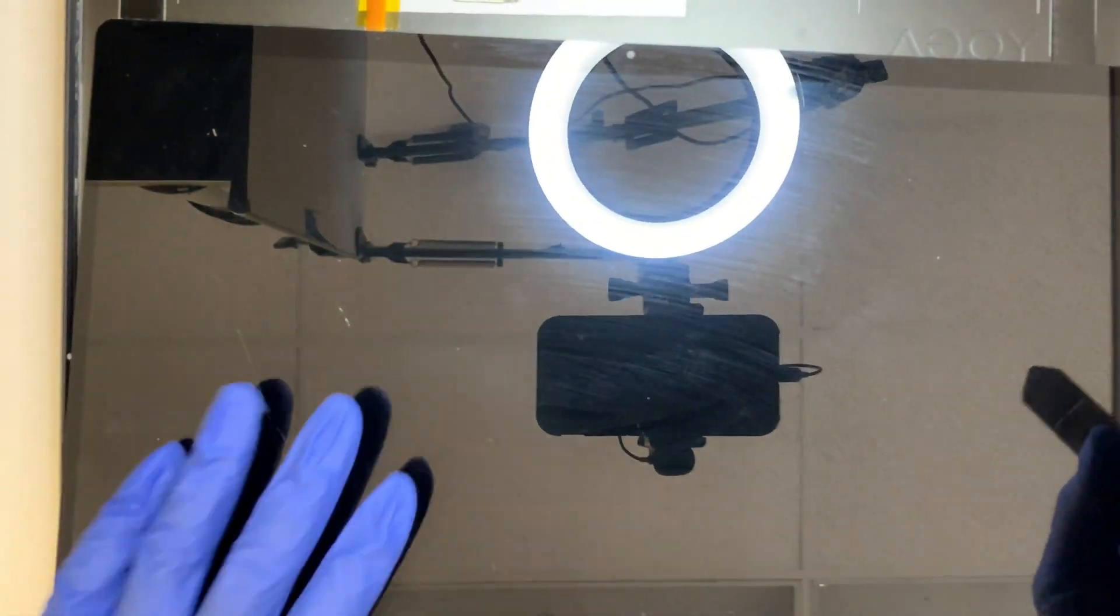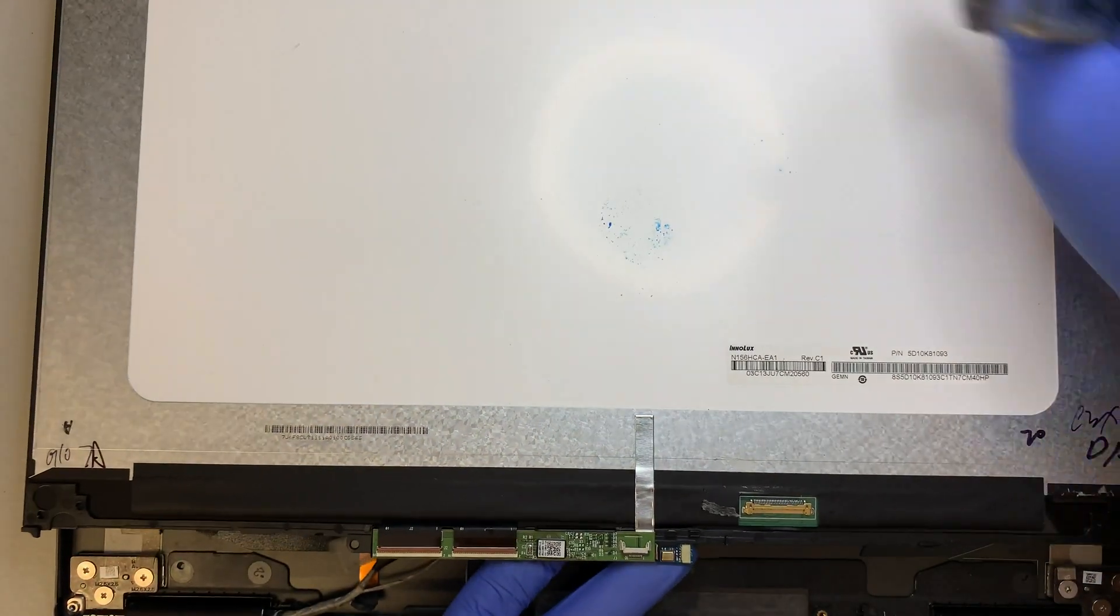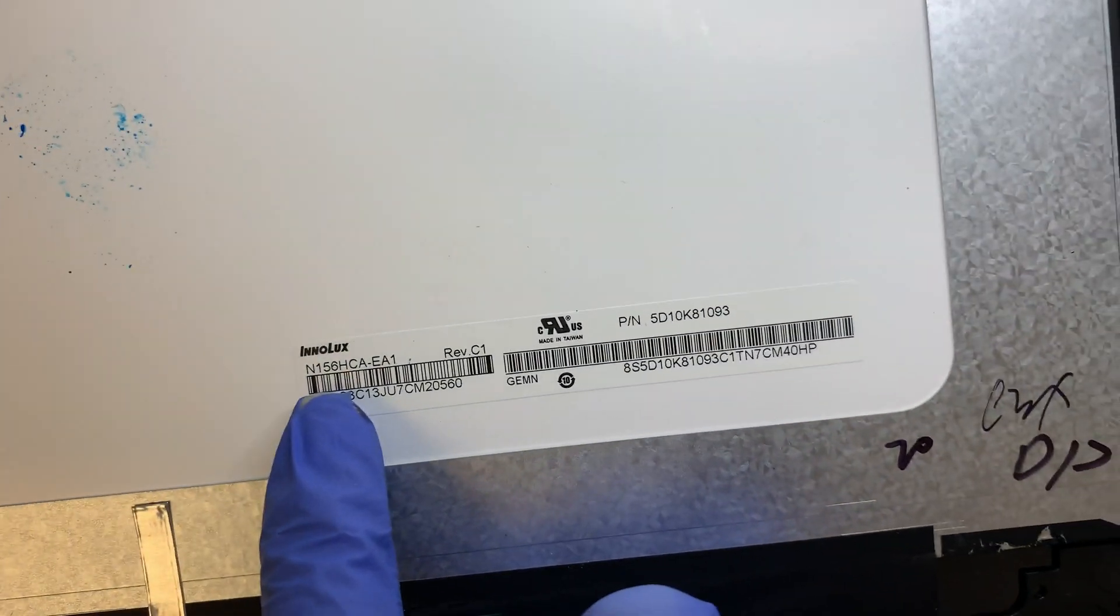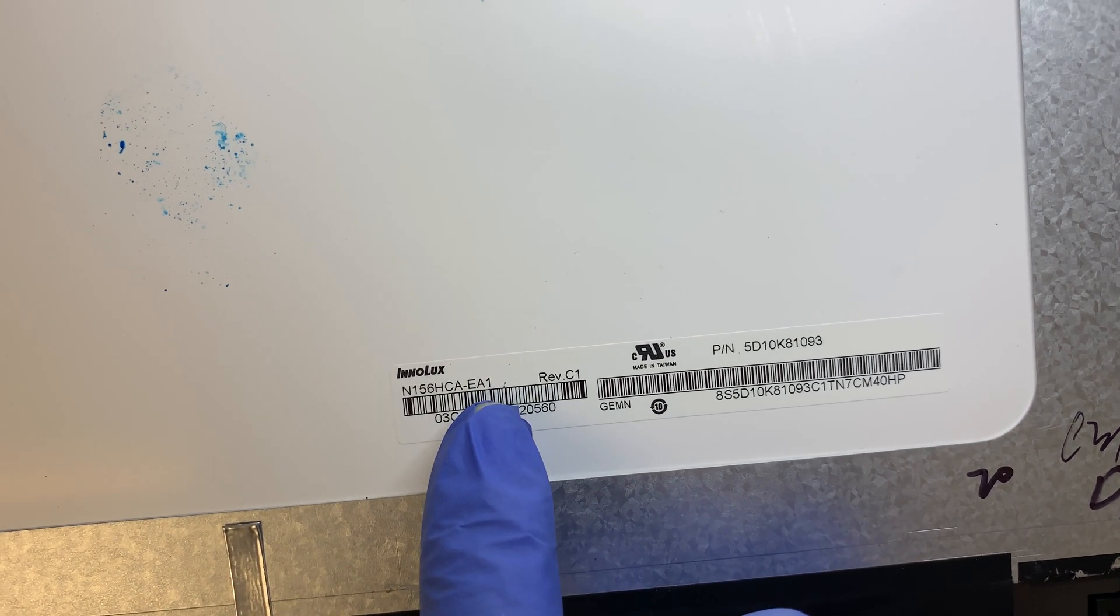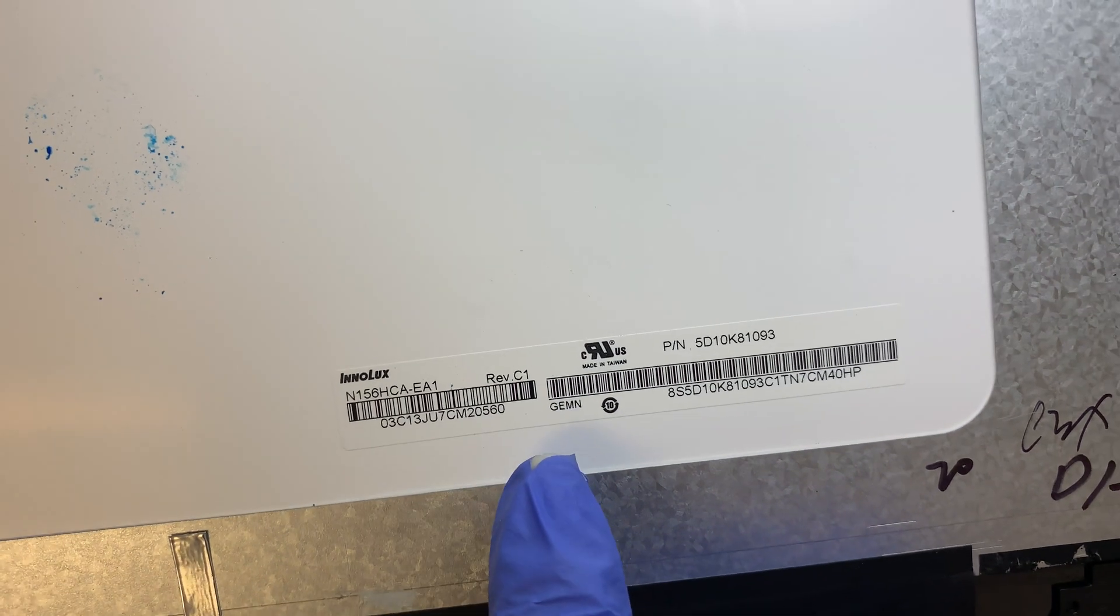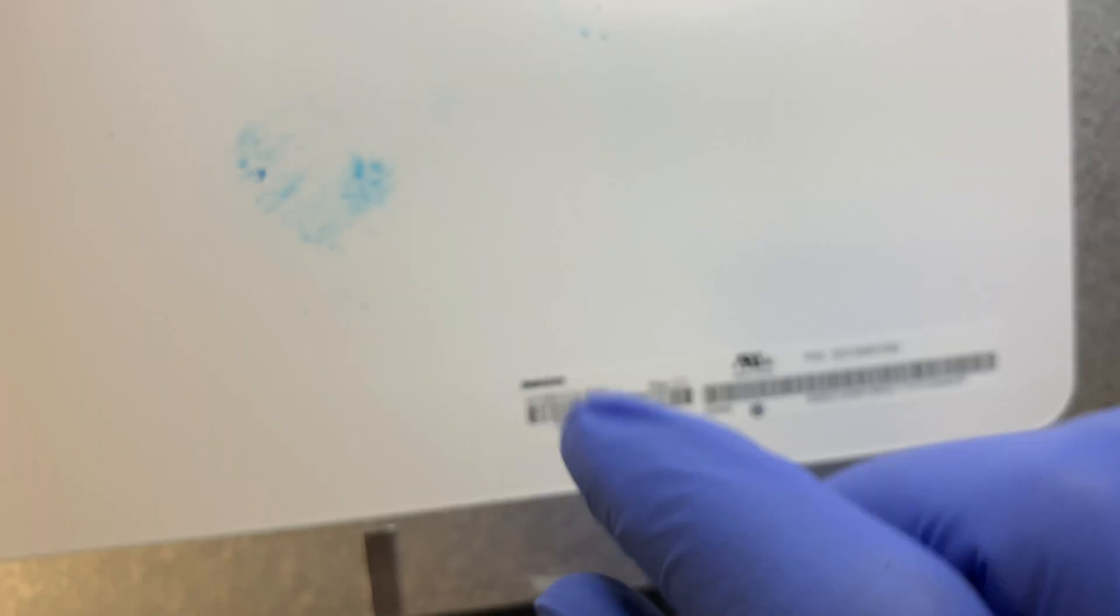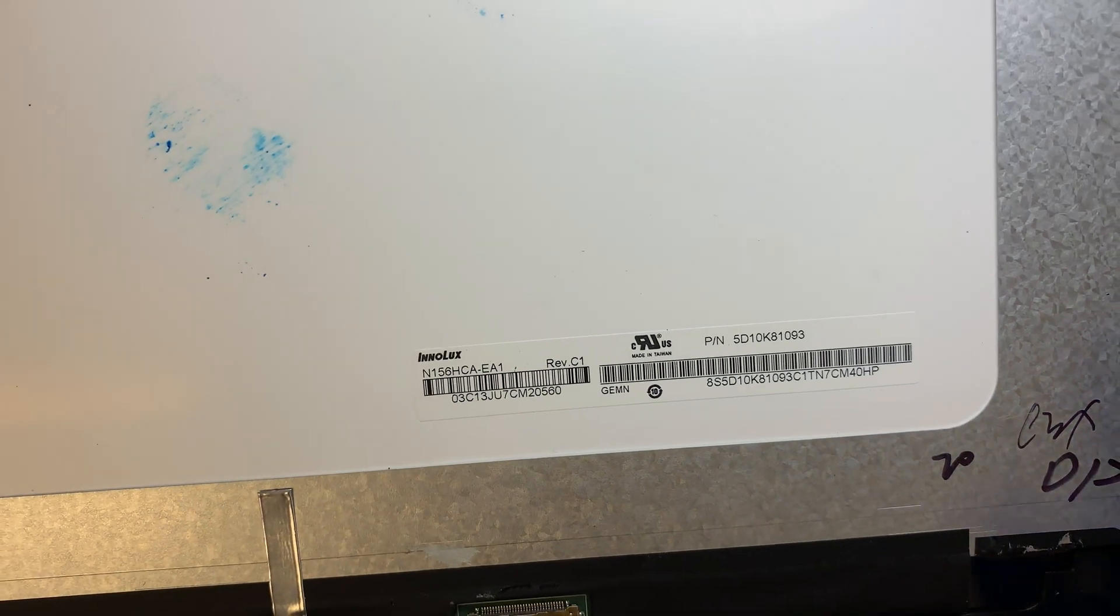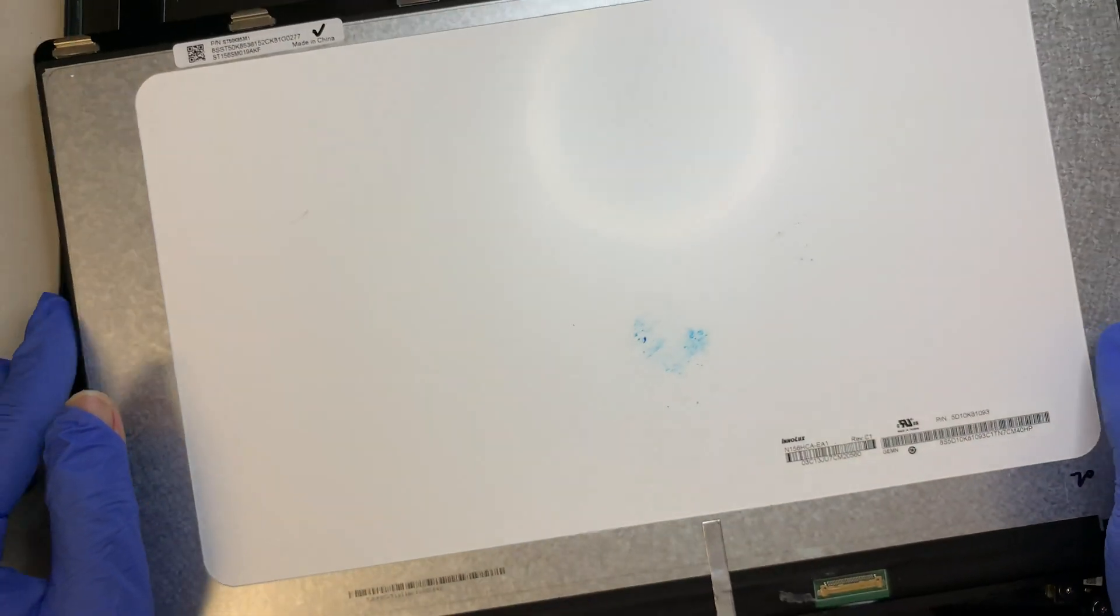That's how you remove the LCD screen. So when you buy a replacement, make sure you go ahead and match the number here: N156HCA-EA1, the revision is C1. So for me, this is what my LCD is. For your screen, it might be a different screen. So always refer to the serial number or the product number, or maybe look up for this as well and find a replacement.